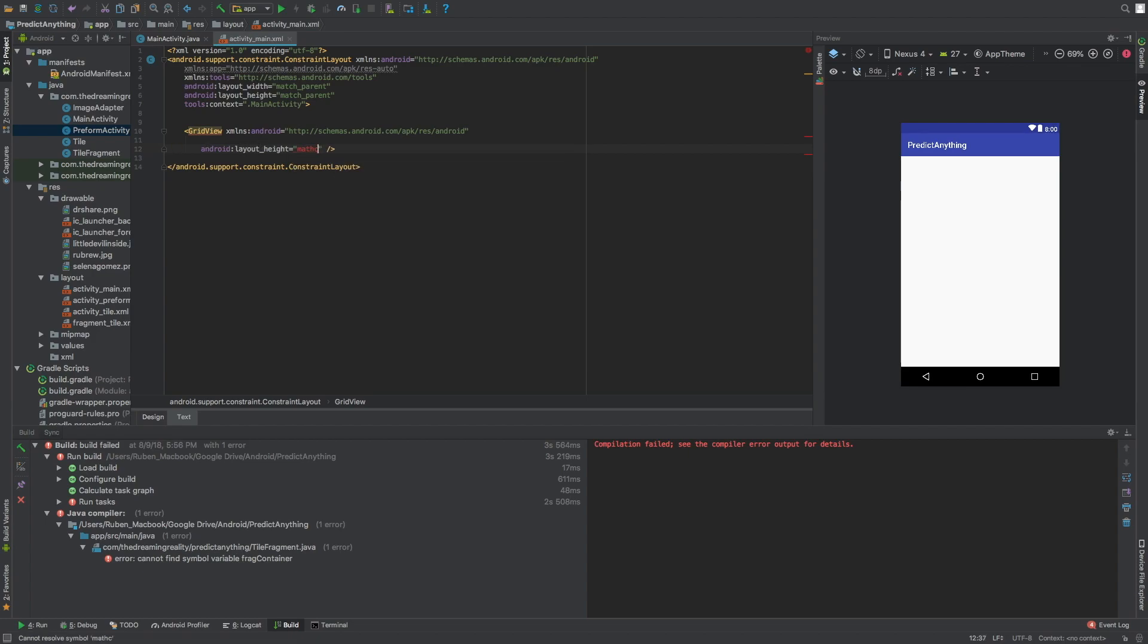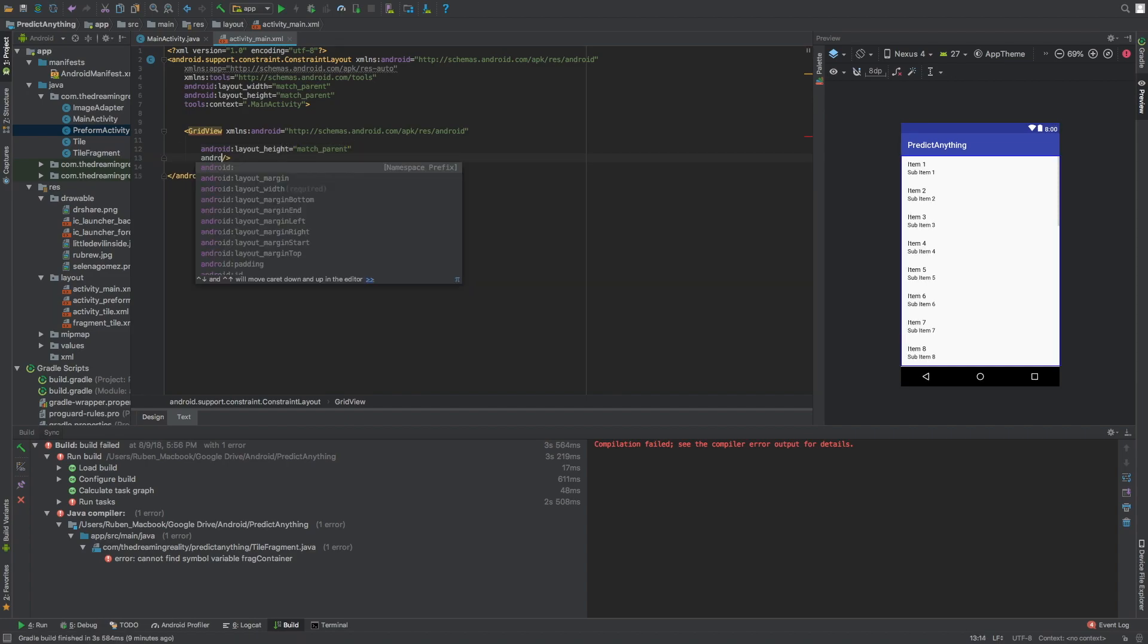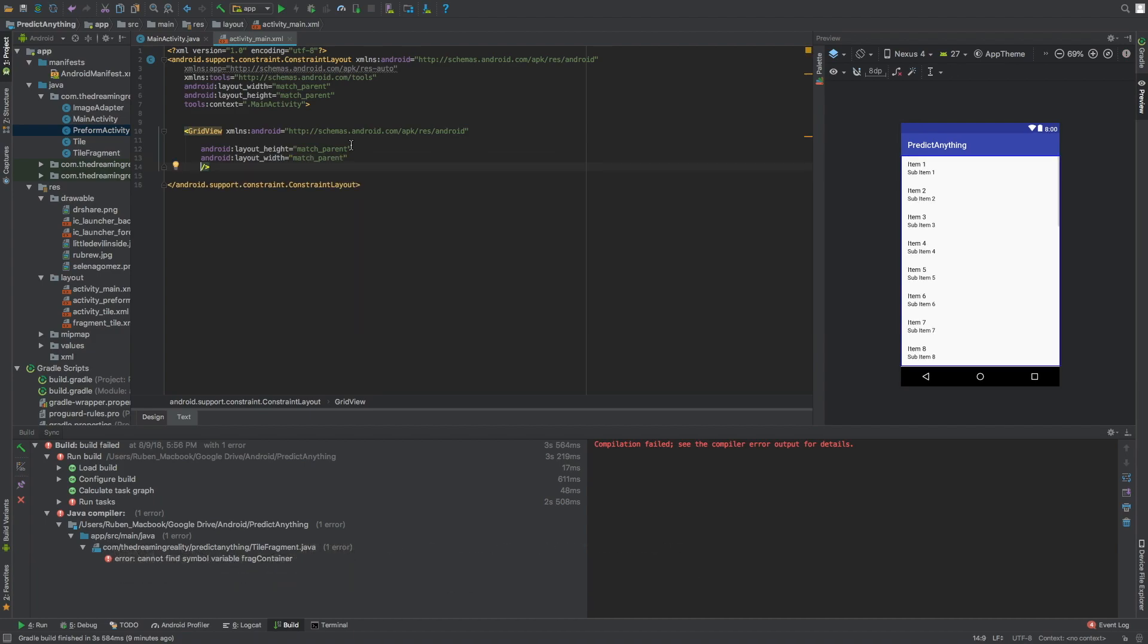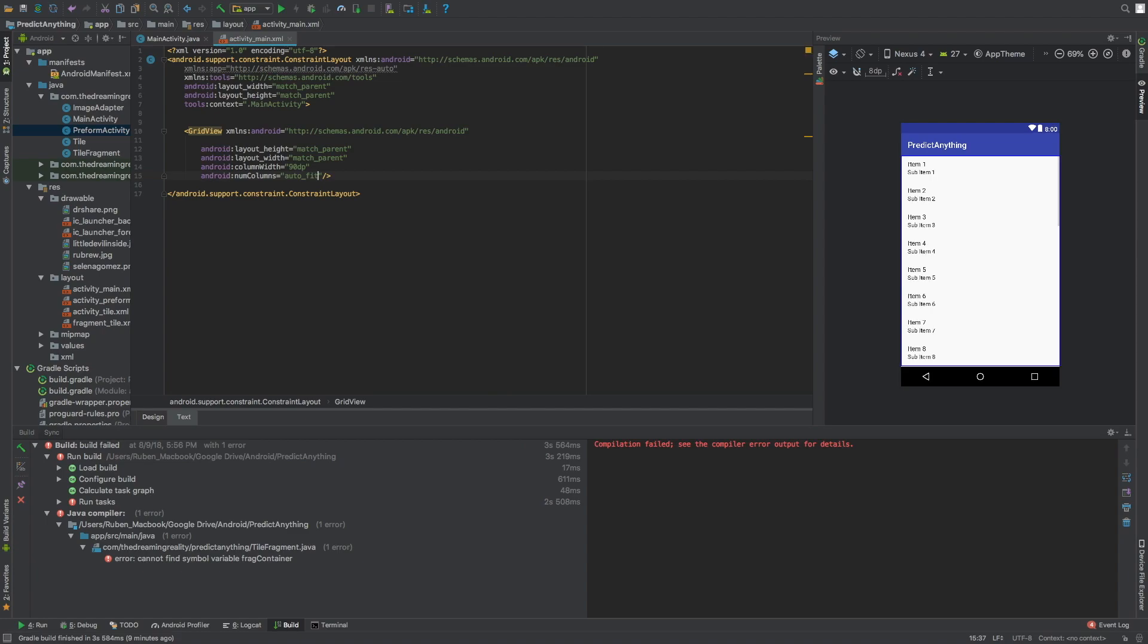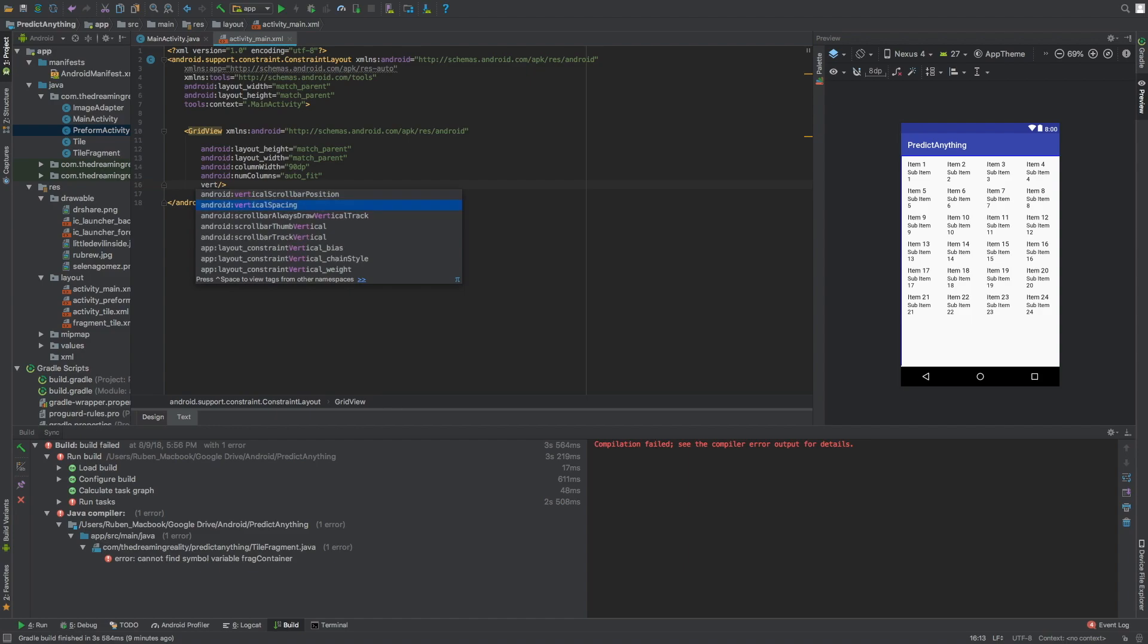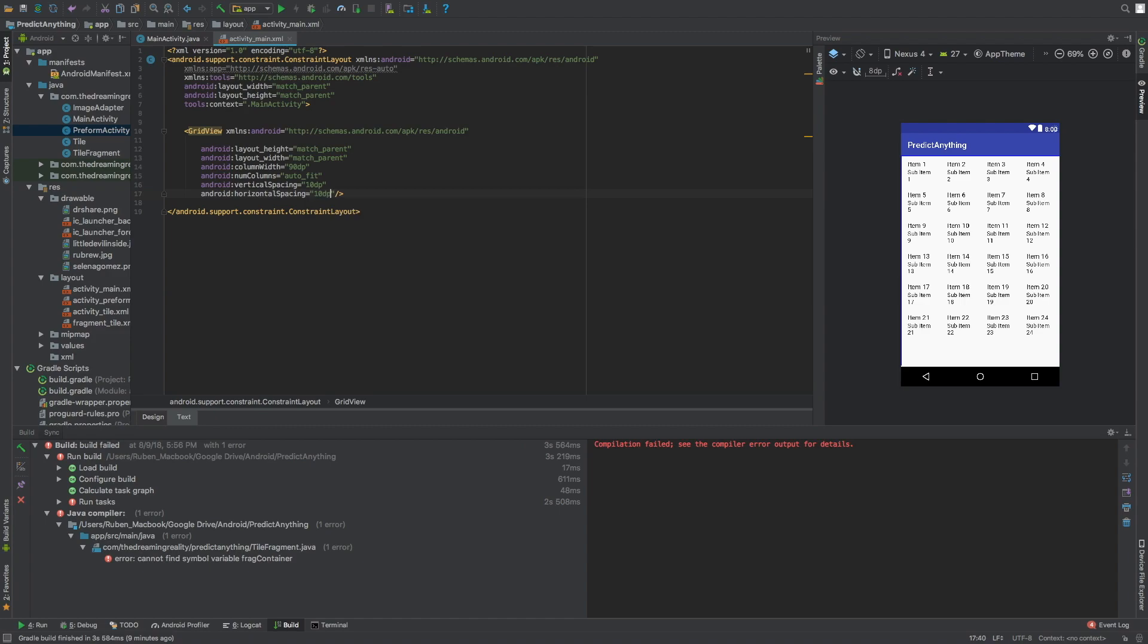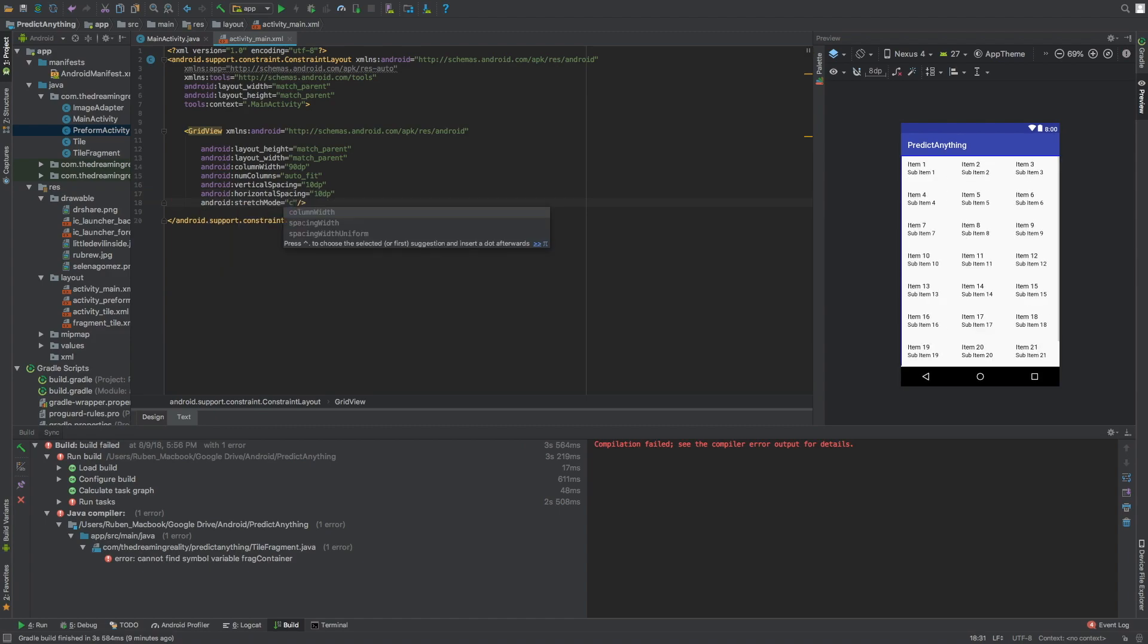Okay, so now we're just going to say match parent for the width, we're just going to say match parent. For the column width we're just going to say 90dp, number of columns just auto fit, vertical spacing 10dp, same for the horizontal spacing. The stretch mode we're going to have the column width.